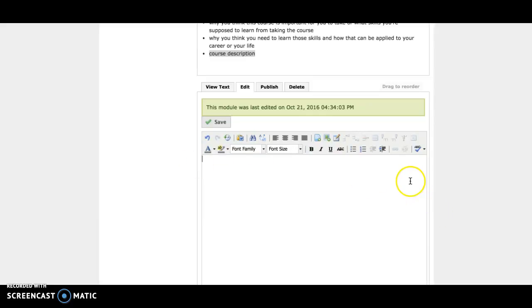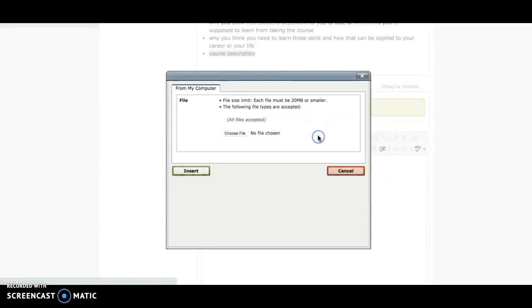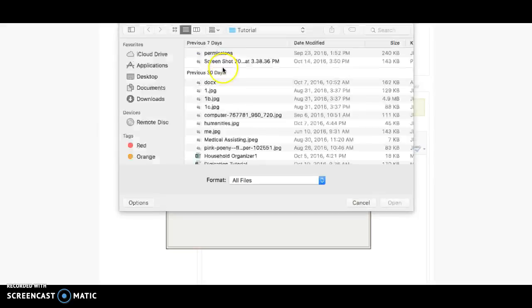To put in your assignment, all you need to do is click on this button here. All files are accepted—just make sure they are 20 megabytes or smaller. Then go ahead and choose your file.